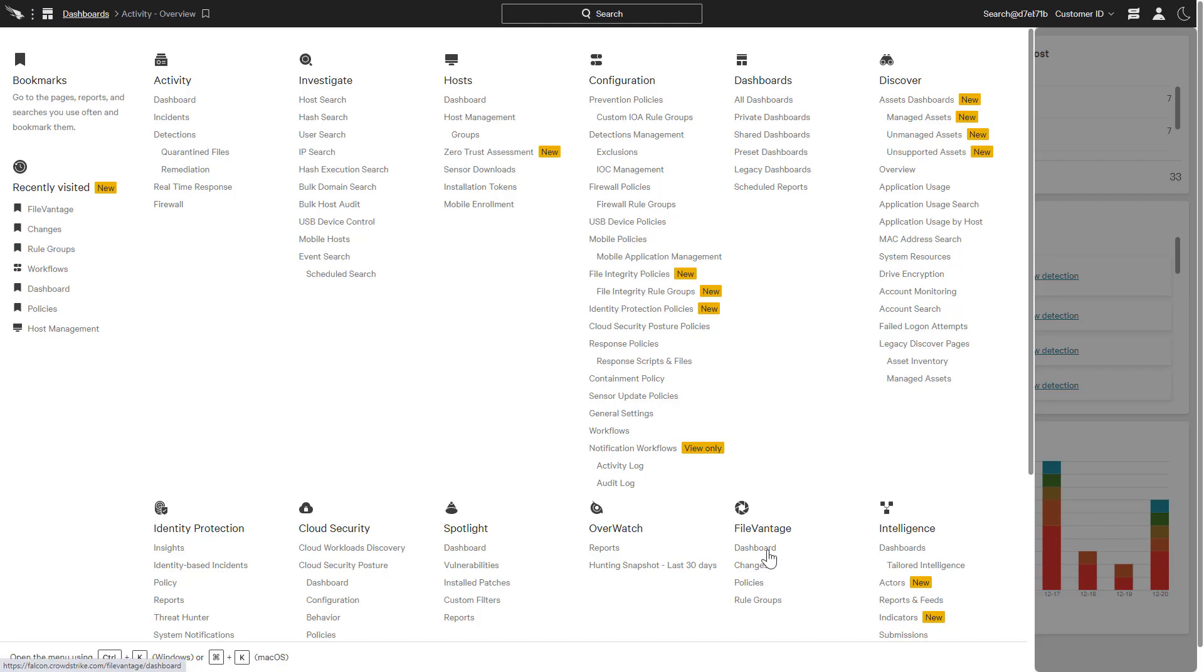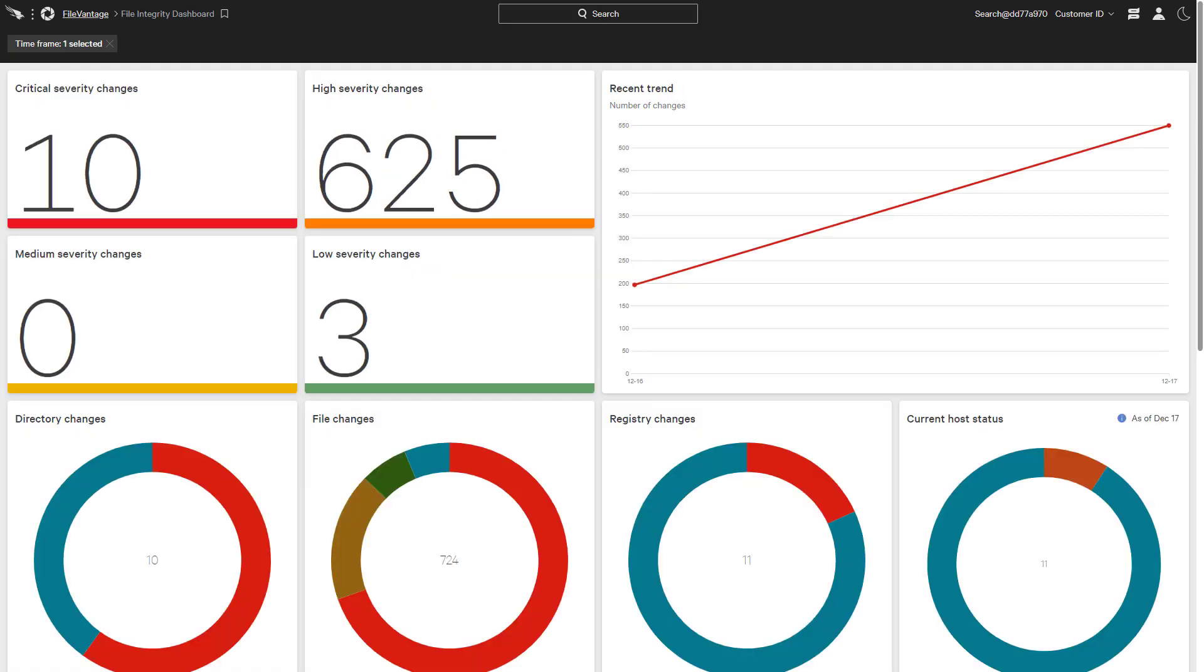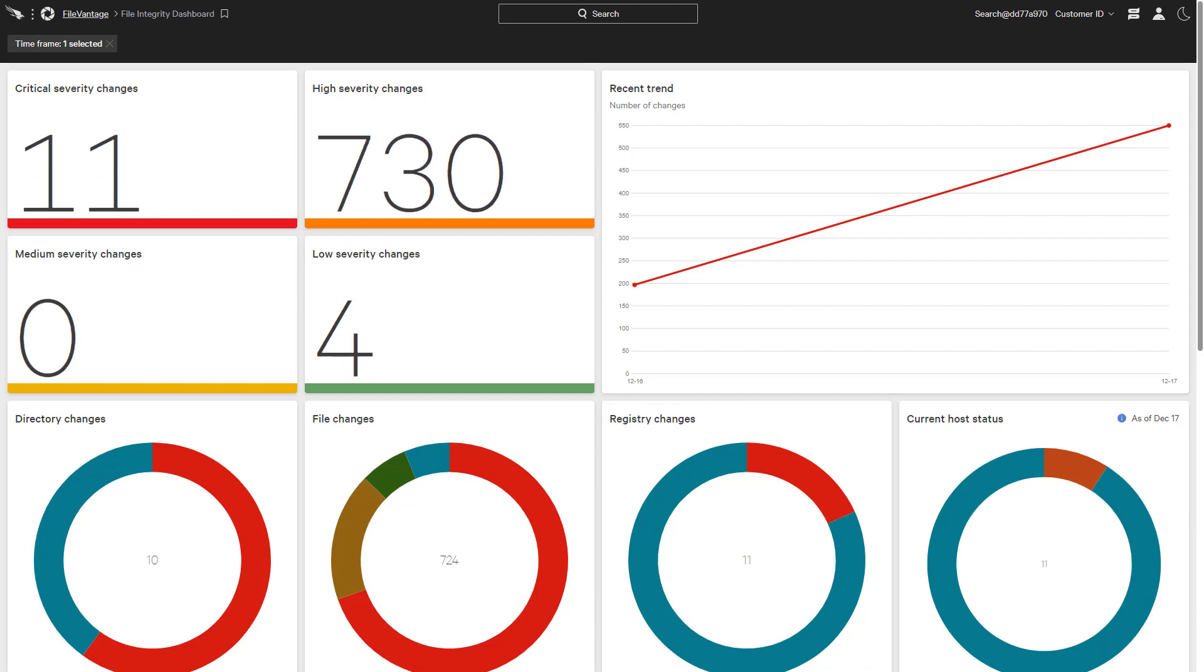The Falcon FileVantage module helps organizations meet compliance requirements by comprehensively monitoring file, folder, and registry modifications, while also simplifying the security stack.